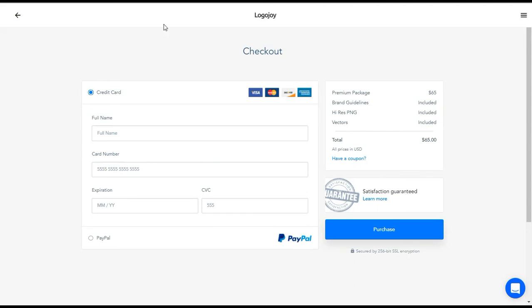When it comes to logo design, this tool is pretty phenomenal. It makes the logo design process super easy and super fun, and I highly recommend it. This pretty much wraps up the tutorial on how to design a logo in five minutes or less using Logo Joy. Head over, check them out, give it a test spin, and let me know your thoughts. Thanks for taking the time to watch — cheers!